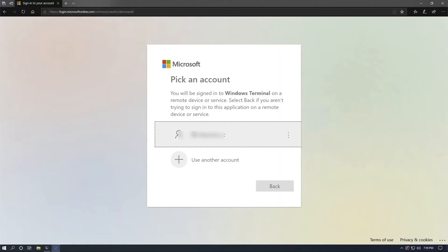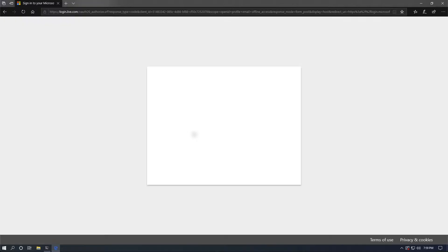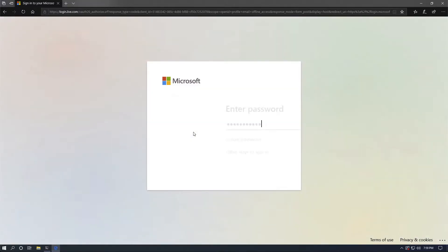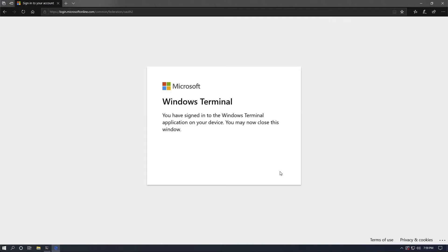You're going to be requested to log into your Azure cloud account, so make sure you log in with it. Once you're done, it's going to tell you that it's done and you may now close this window.